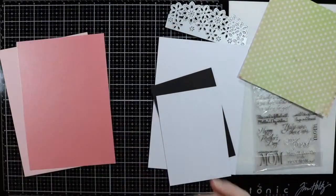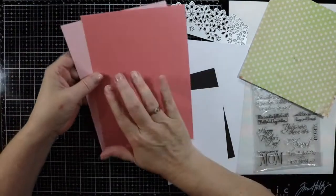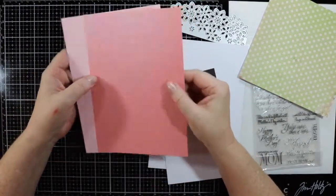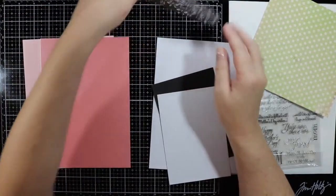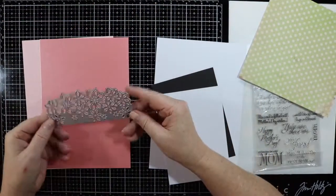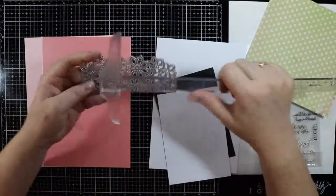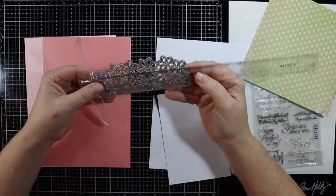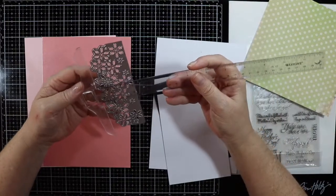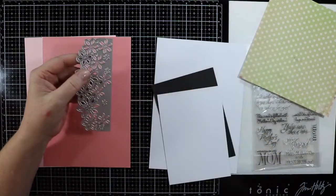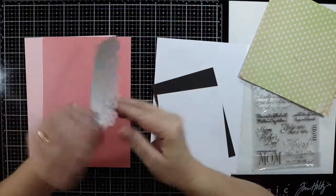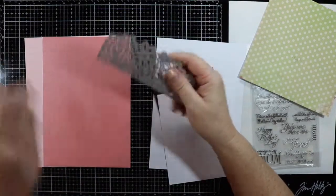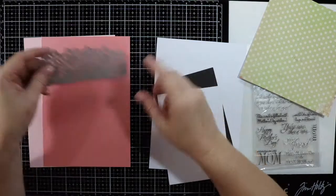I've also got some different shades of pink cardstock here. I've got this die from AliExpress. It measures thirteen and a half centimeters by roughly five and a half centimeters and I'm going to layer this die using these colors.